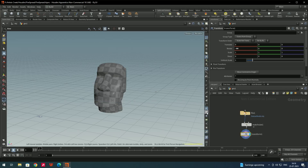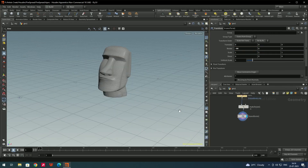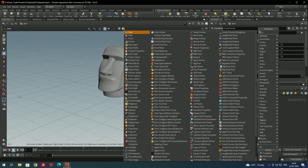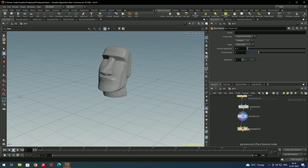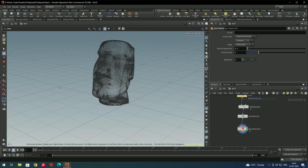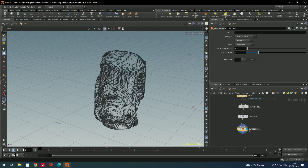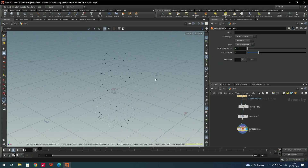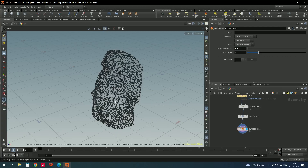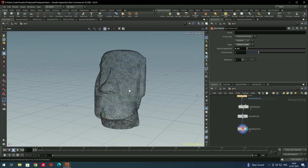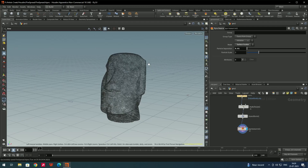Disable the UV texture. Next, we need to convert the model into points. For that, take a node called pyro source, connect it, and the model gets converted into points. Set the mode to surface scatter and increase the particle separation — give a value of around 0.01. Now we have these particles on the surface.